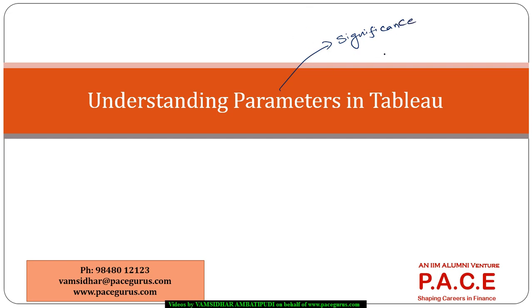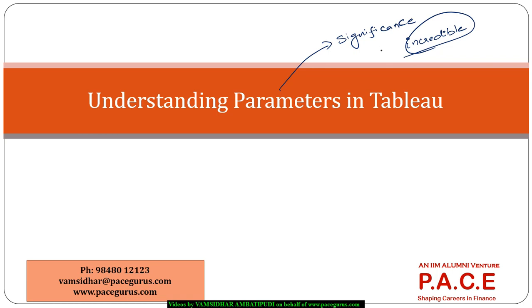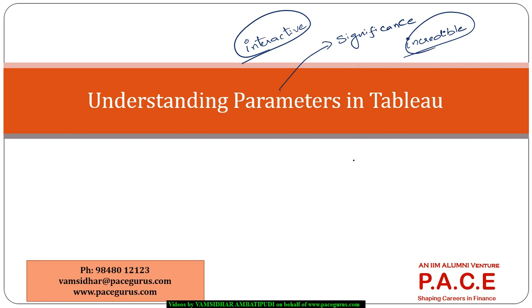But one thing, they can really help us in incredible ways of performing calculations. The most dynamic and most interactive aspects of a Tableau visualization come out purely with the usage of parameters.